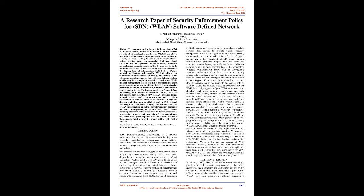Index terms: SDN, WLAN, Wi-Fi security, Wi-Fi protocol security, blackmail. Introduction: SDN software defined networking is a network architecture that empower the network to be intelligent and centrally controlled or programmed using software applications. This should help to operate control the entire network's, always and irrespective of the underlying network technology.